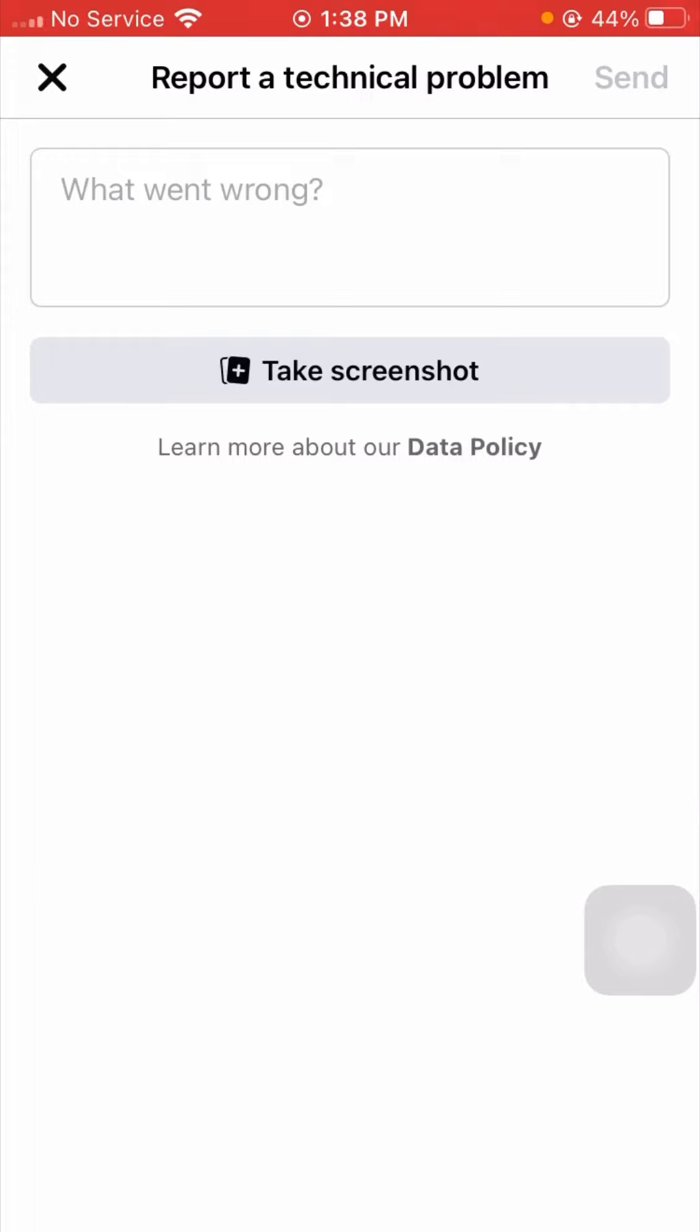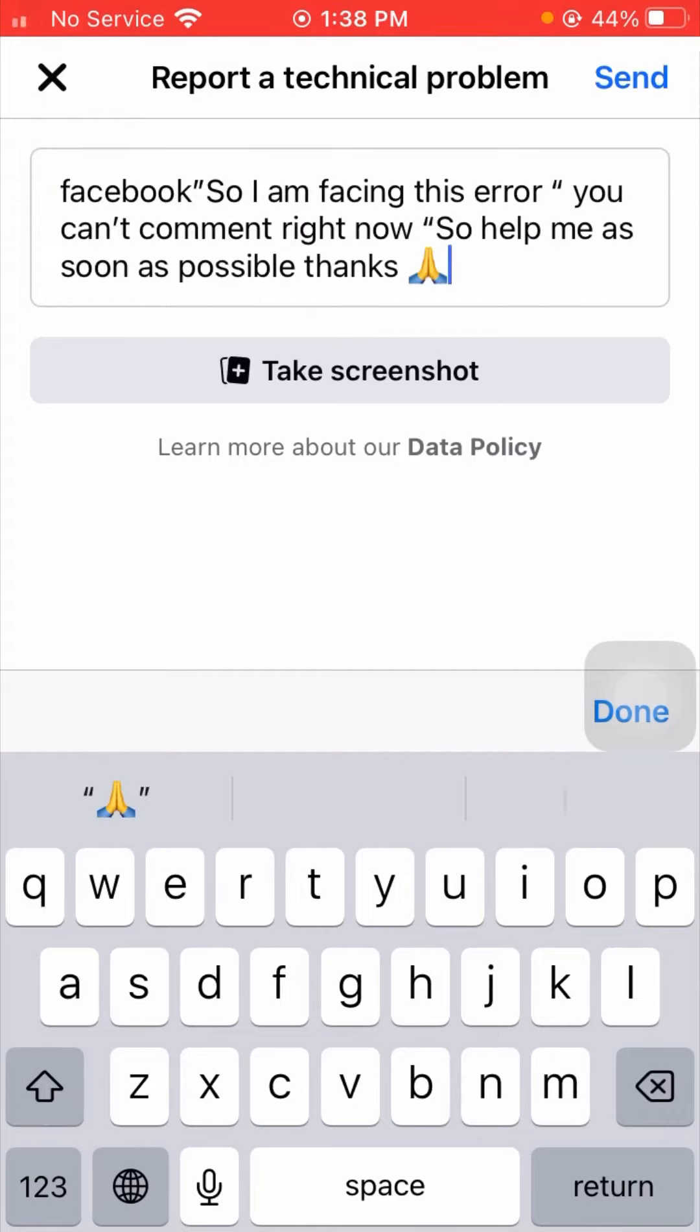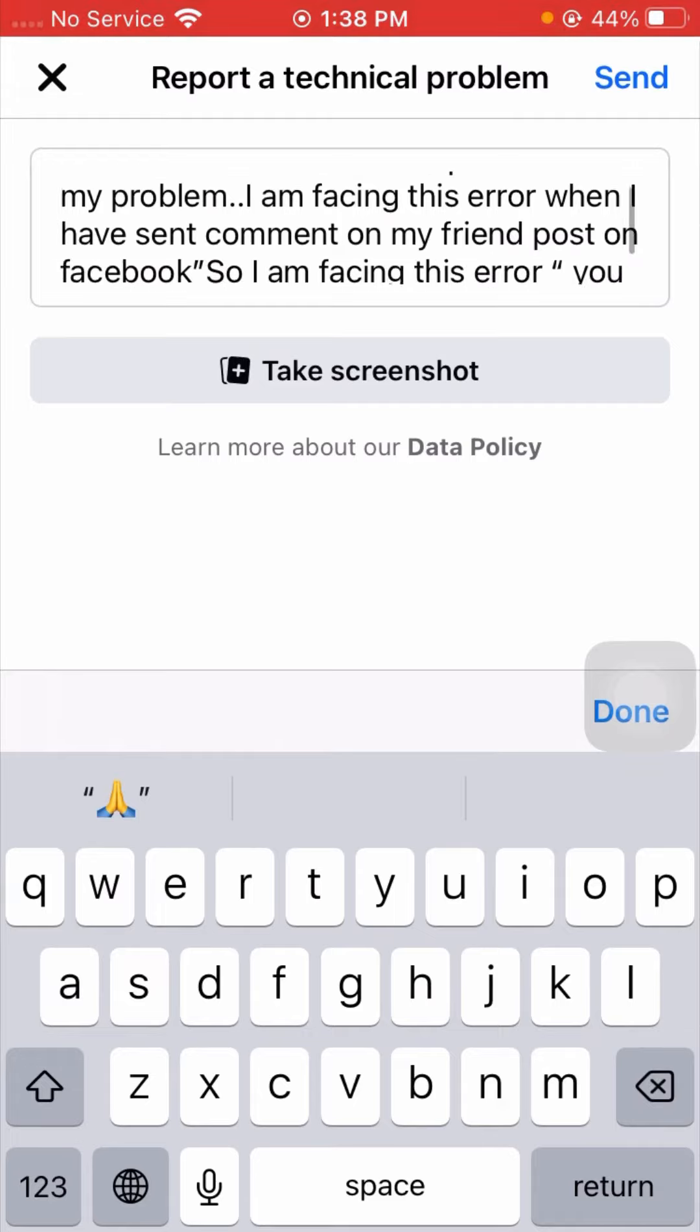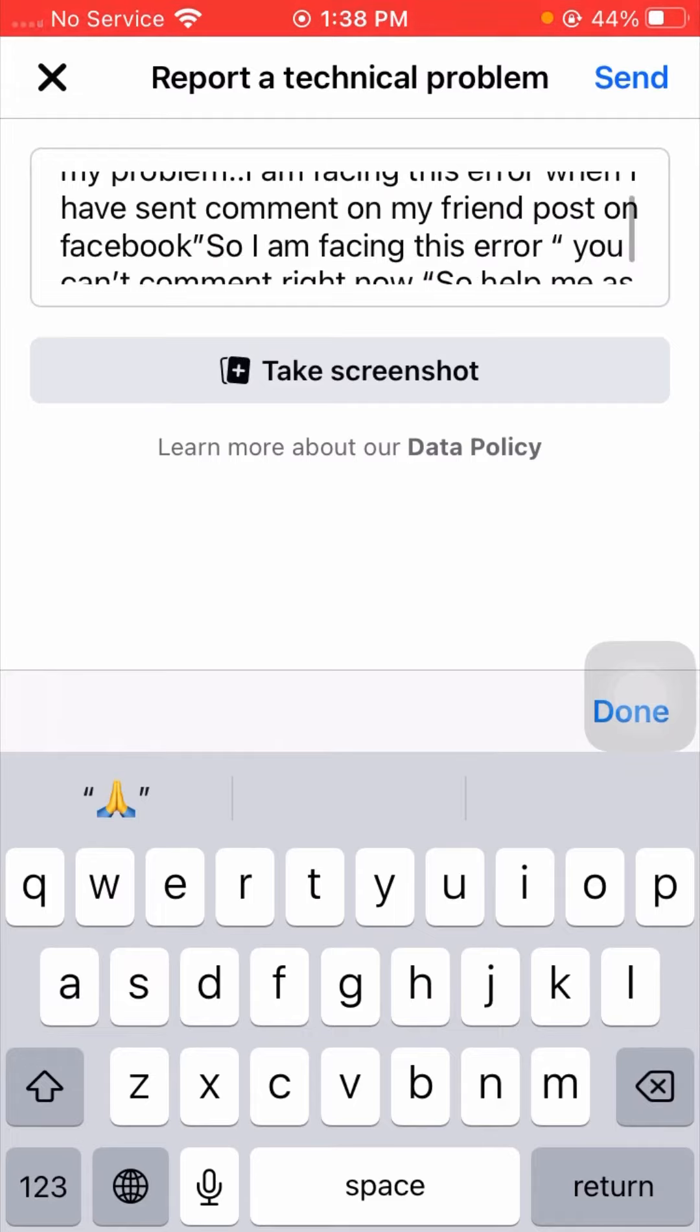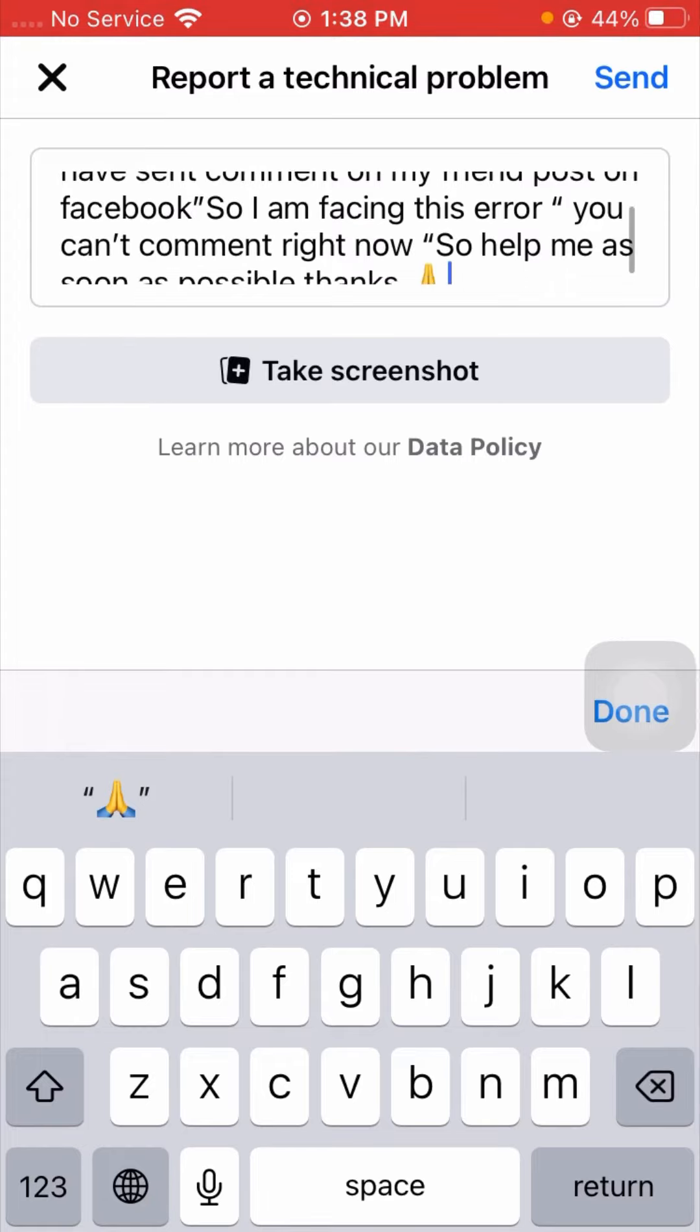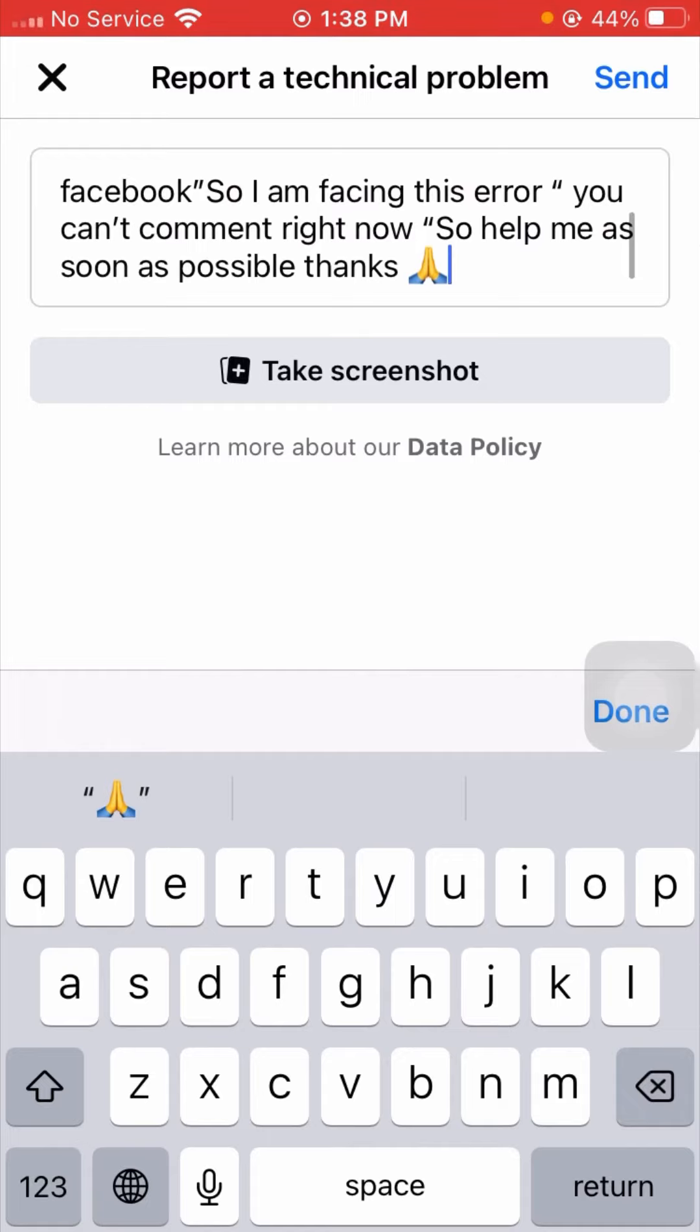Now here you can see What Went Wrong. Here you have to put your description of the issue you are facing. I will paste it. Hello dear Facebook team, please solve my problem. I am facing this issue when I have sent comments on my friend's post on Facebook. I am facing this error: You can't comment right now. So help me as soon as possible.